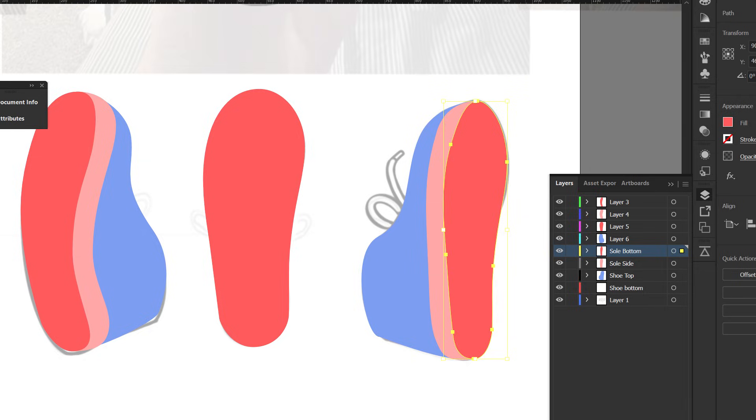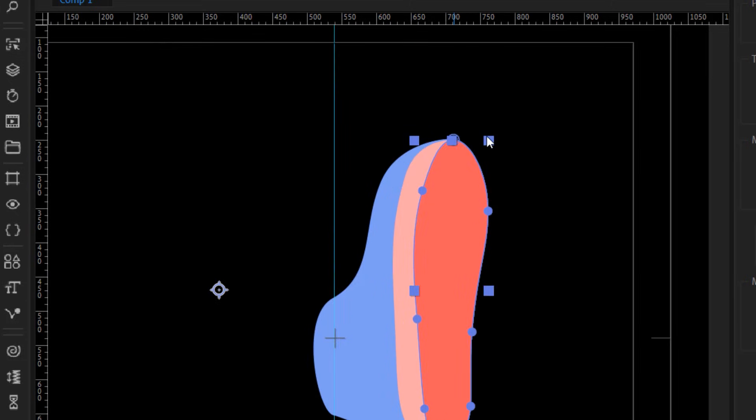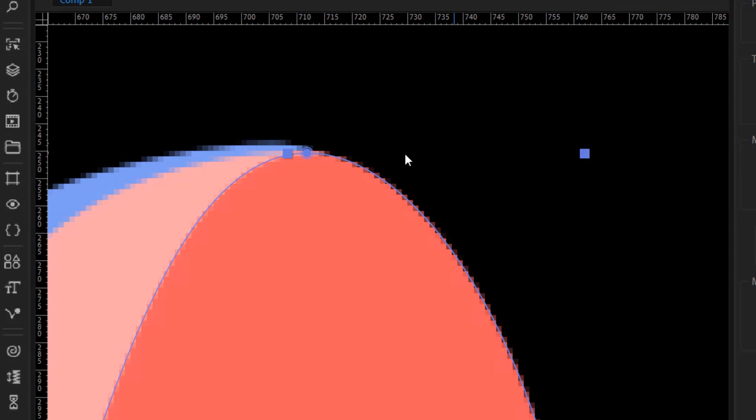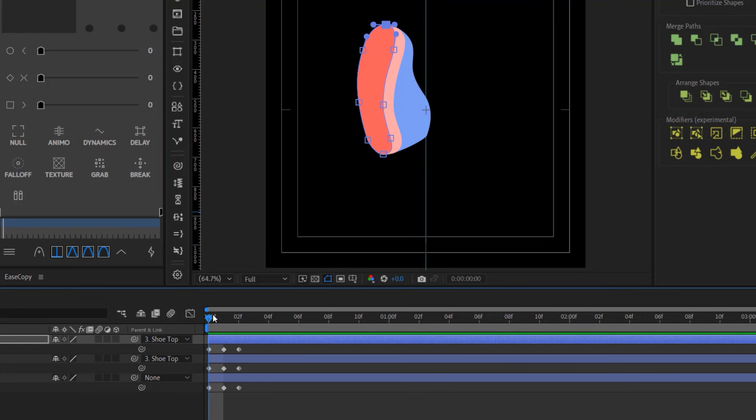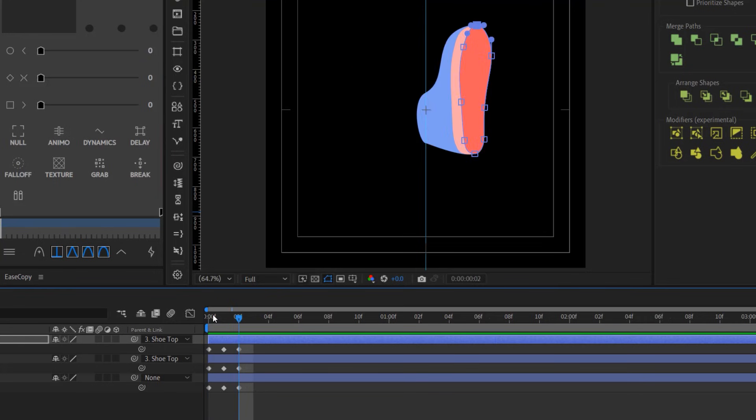Second, every path has a first vertex and that is indicated by this little circle around the vertex point. So make sure that this first vertex is in the same place on every keyframe, or else you're gonna have weird morphs like this in between keyframes.